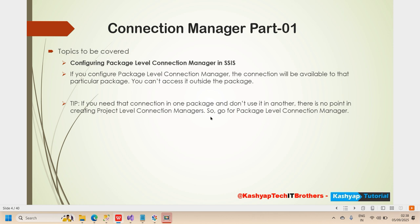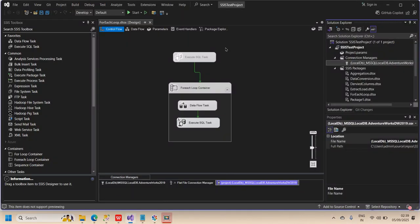In many scenarios, we create packages where every package has different connections to different databases, so we create connections at the package level. However, if the data source or connection is the same for all packages you are configuring, then you can choose the project-level connection manager.